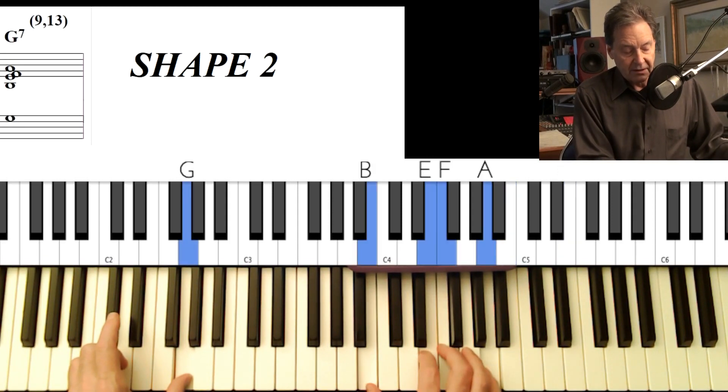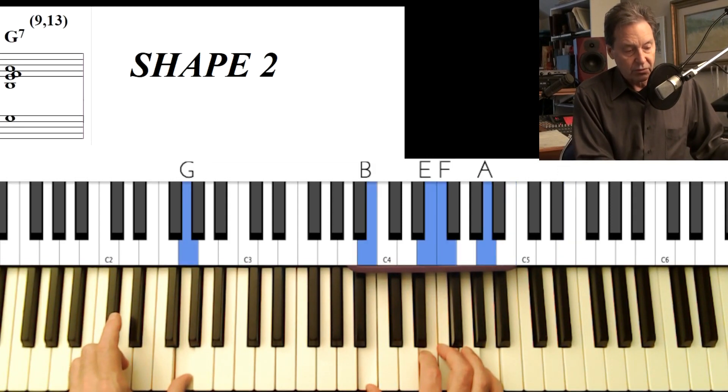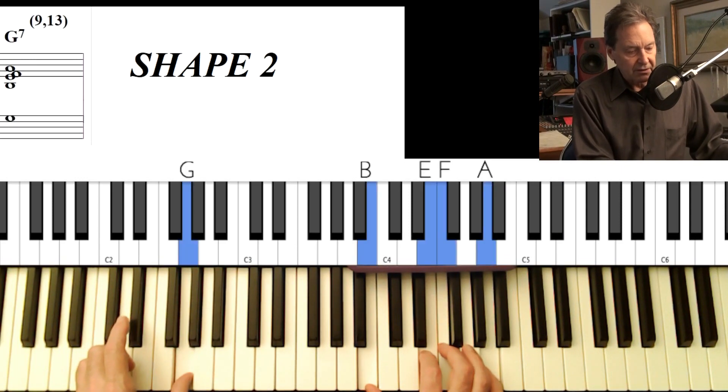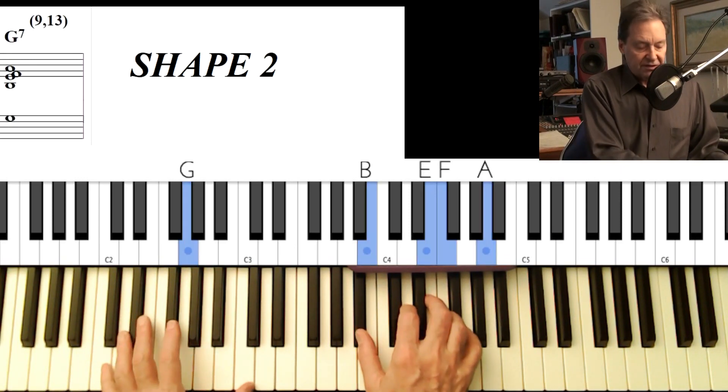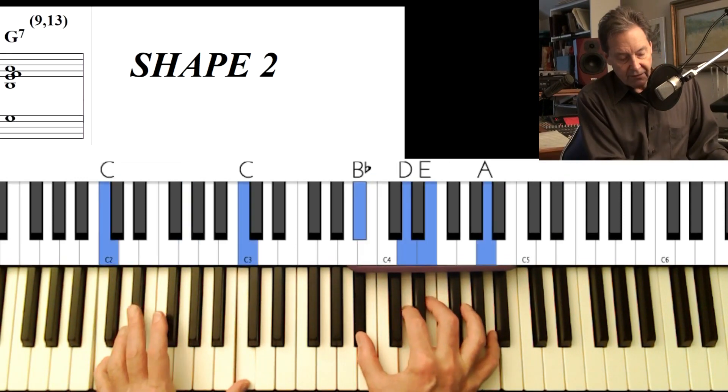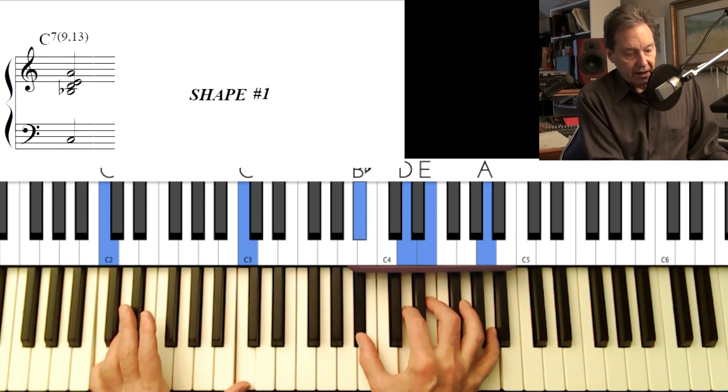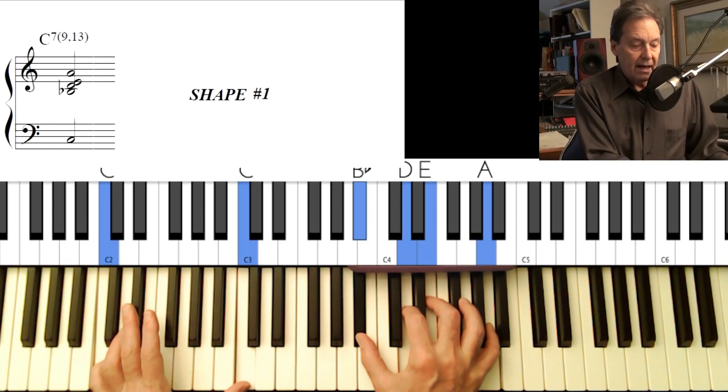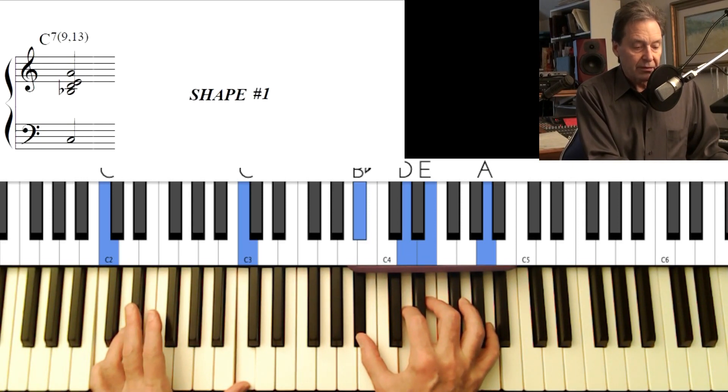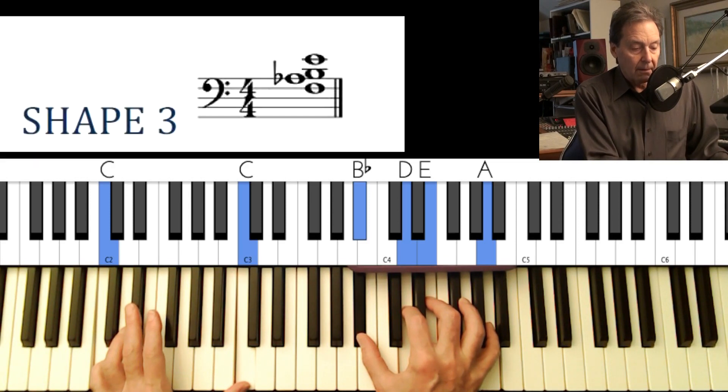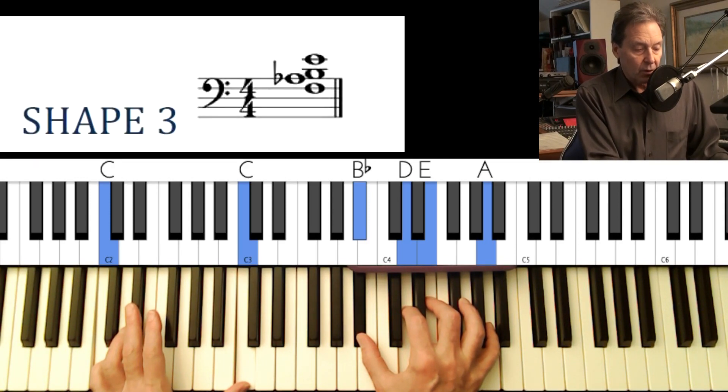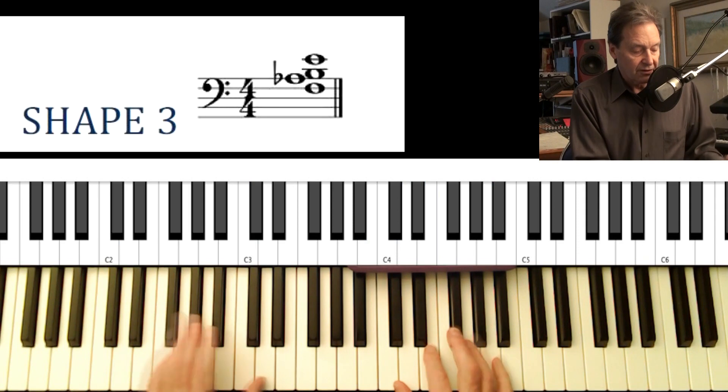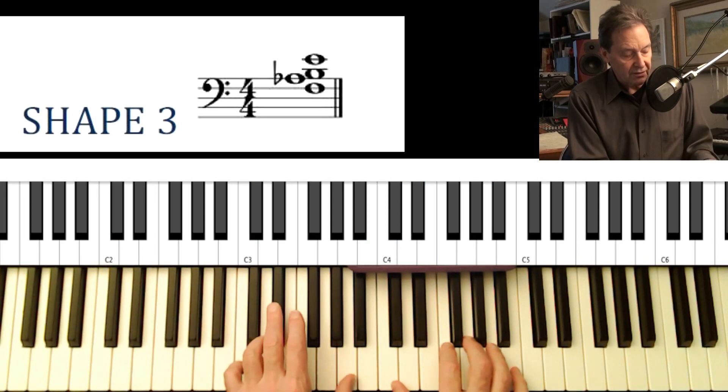But I'm taking the inversion of it, which we're calling shape two. And it also has a ninth and a 13th. The C will have a shape one again. And I will at one point use a shape three. I'm not quite sure where that is.